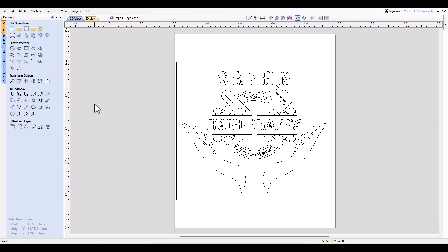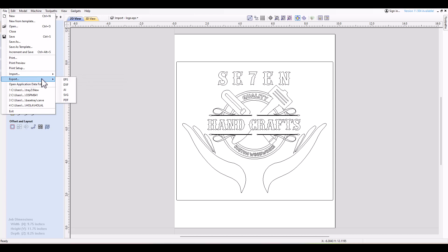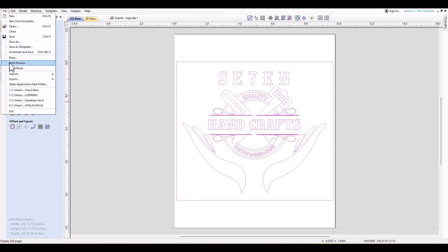The process for exporting vectors is simple. After you create your design, you can go to File and then come down to Export. You'll see that you have five different file types that you can export as: EPS, DXF, AI, SVG, and PDF. For general purposes, I will export these vectors into all these file types.